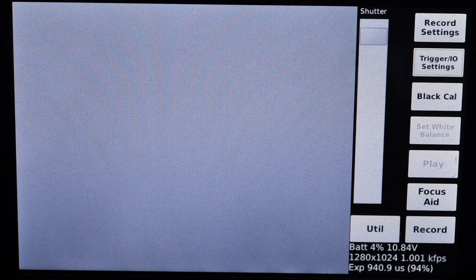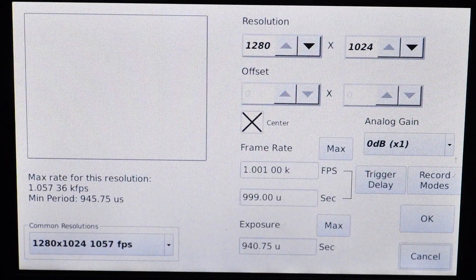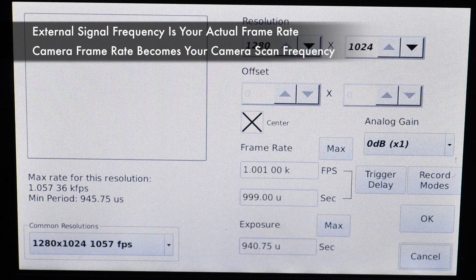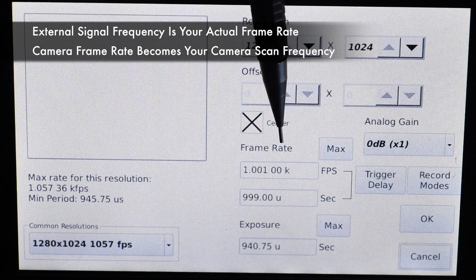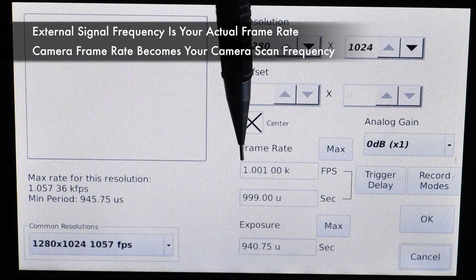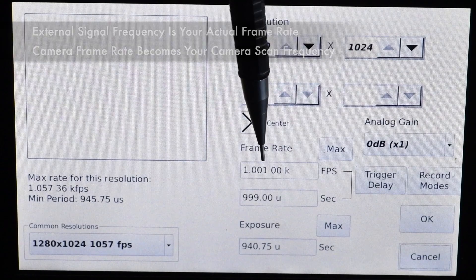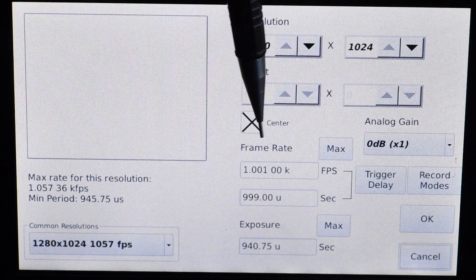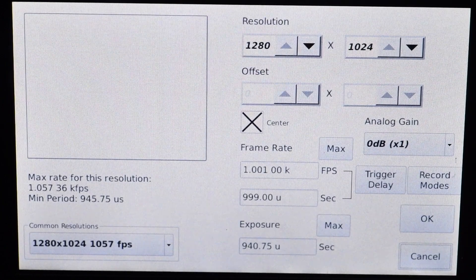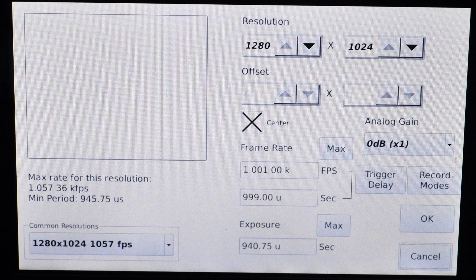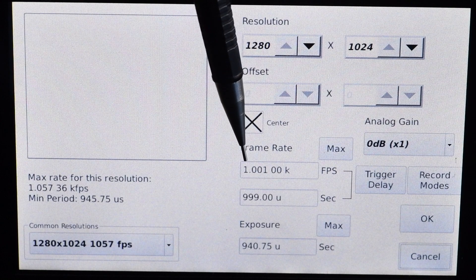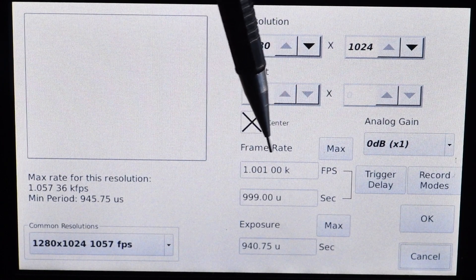Now we're going to go in and change our record settings. It's important to note that your external signal source is going to dictate your frame rate — that is your actual frame rate is what your signal source is providing. We want the camera to be scanning or looking for pulses faster than what the signal generator will be providing them, because if the camera is not looking fast enough it may miss a pulse and therefore miss a frame. In this case I have 1,001 frames per second set — a frame or two higher than the input signal.